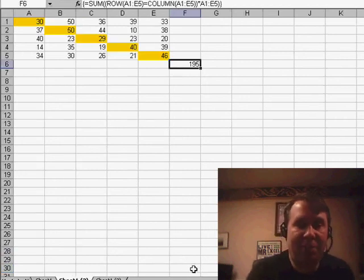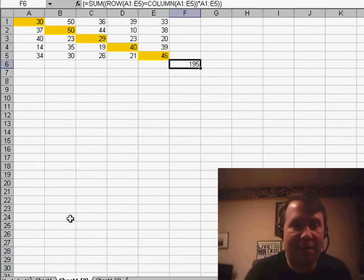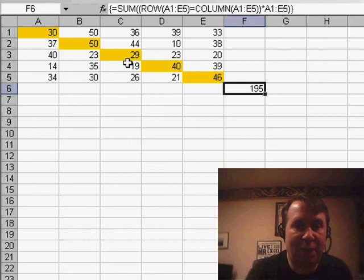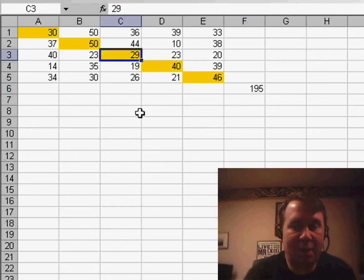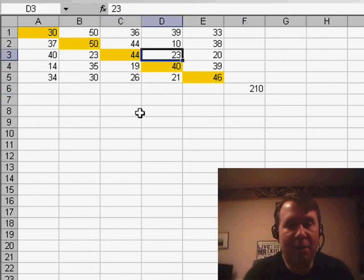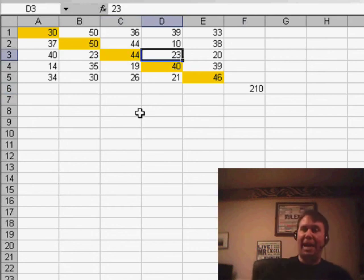We'll go back to the original formula here, 195. You'll see that it works if I would change one of these numbers, 44. It does accurately work.